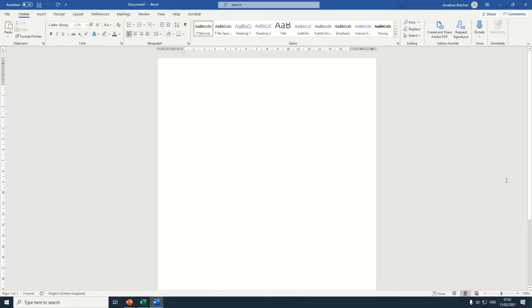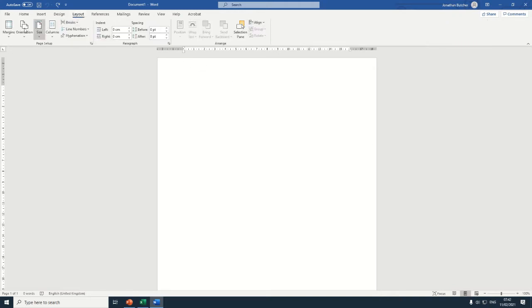Once you have a clear understanding of your formal requirements, then you can begin. I like to make this margin nice and wide. So I would go Layouts, Margins, Narrow.